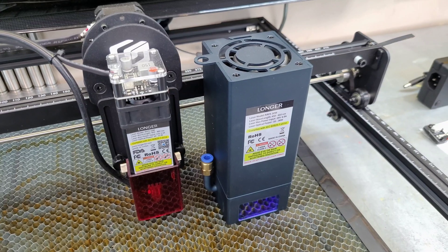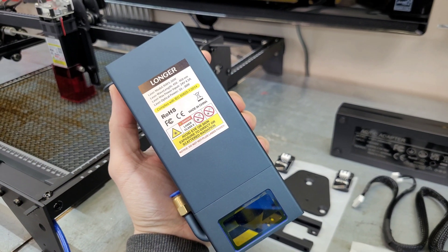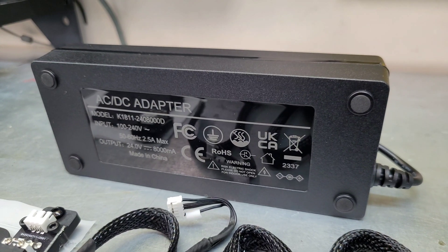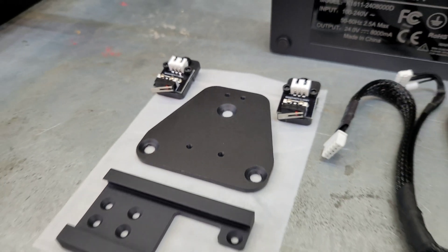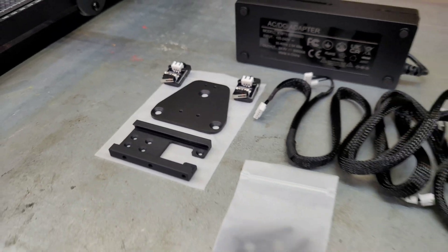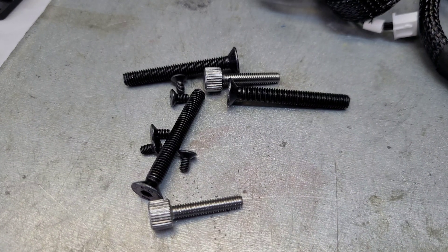So the 30W upgrade kit includes this gigantic laser, a new power adapter, two limit switches, a couple extra brackets, a new cable, and some miscellaneous hardware.